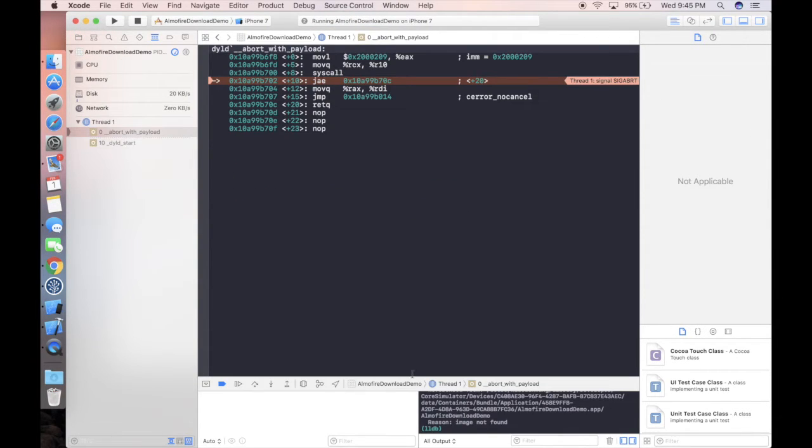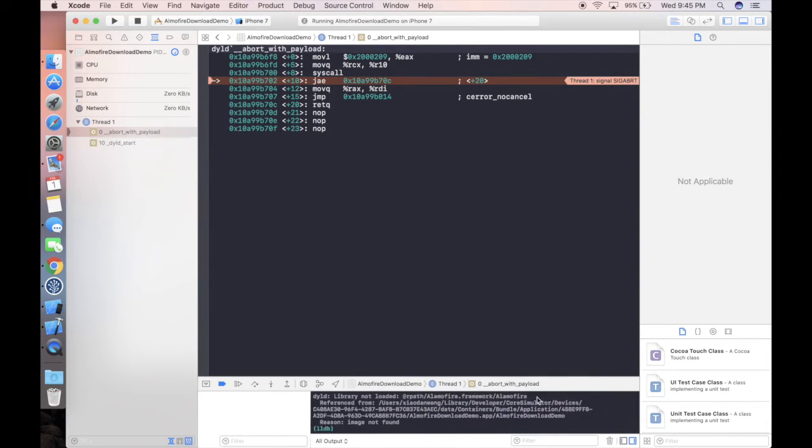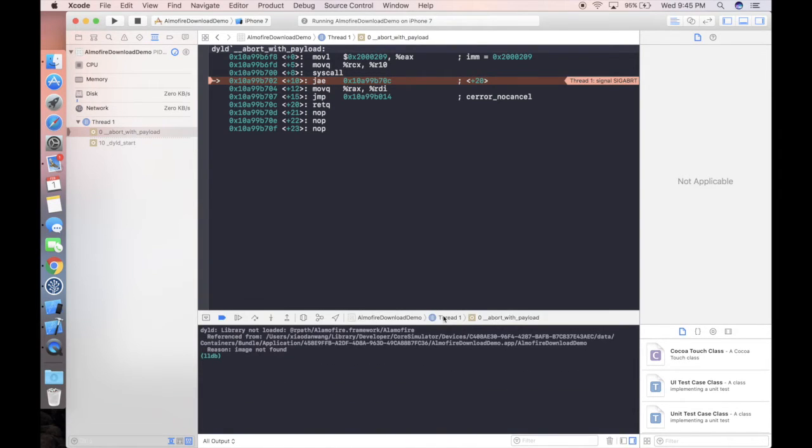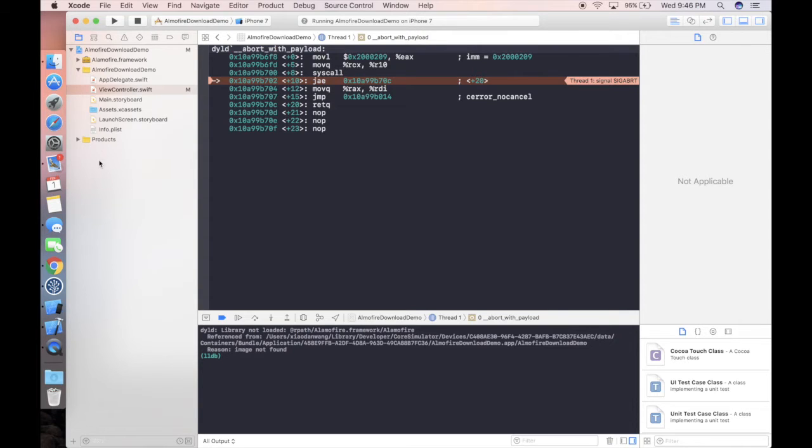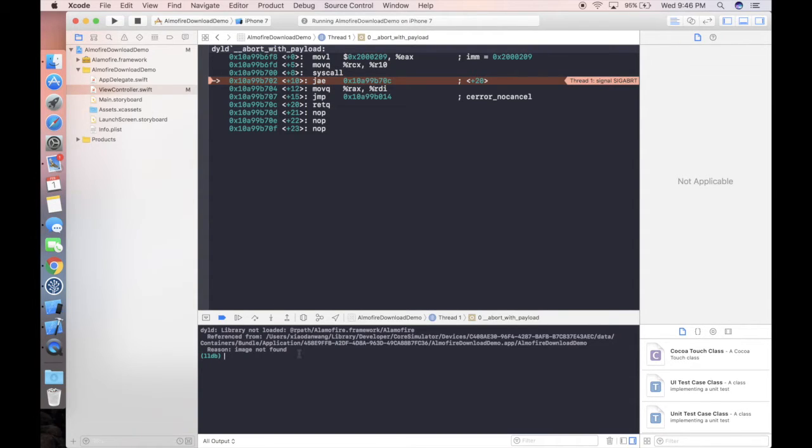Yes, so the app will crash. The reason is Alamofire framework. Because we didn't use CocoaPods or Carthage to download, we didn't create the whole workspace, which means the project is not configured that well, so we need to do something on our own.